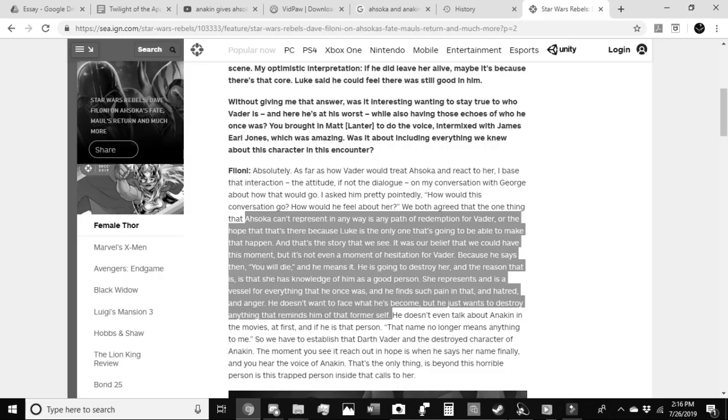Filoni goes on further to state: Ahsoka can't represent in any way a path of redemption for Vader, or the hope that's there because Luke is the only one that's going to be able to make that happen. And that's the story that we see. It's our belief that we could have this moment, but it's not even a moment of hesitation for Vader. He is going to destroy her, and the reason that is, is that she has knowledge of him as a good person. She represents, and is a vessel for everything that he once was, and he finds such pain in that, and hatred and anger. He doesn't want to face what he's become, but he just wants to destroy anything that reminds him of that former self.